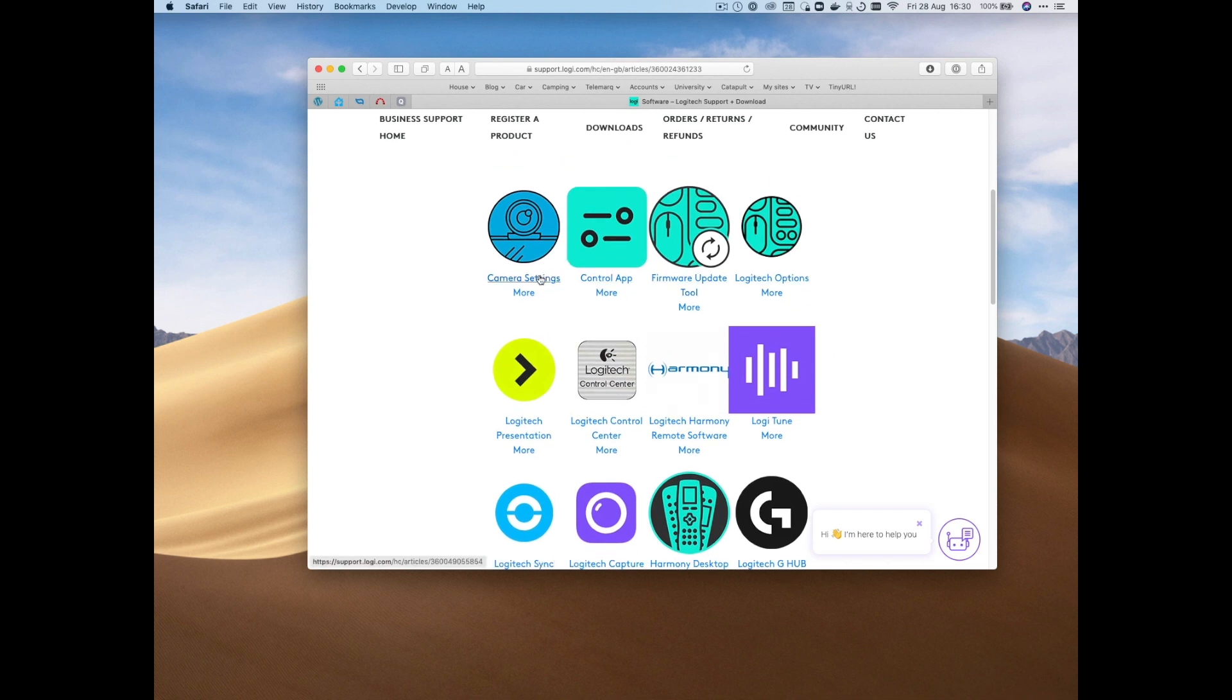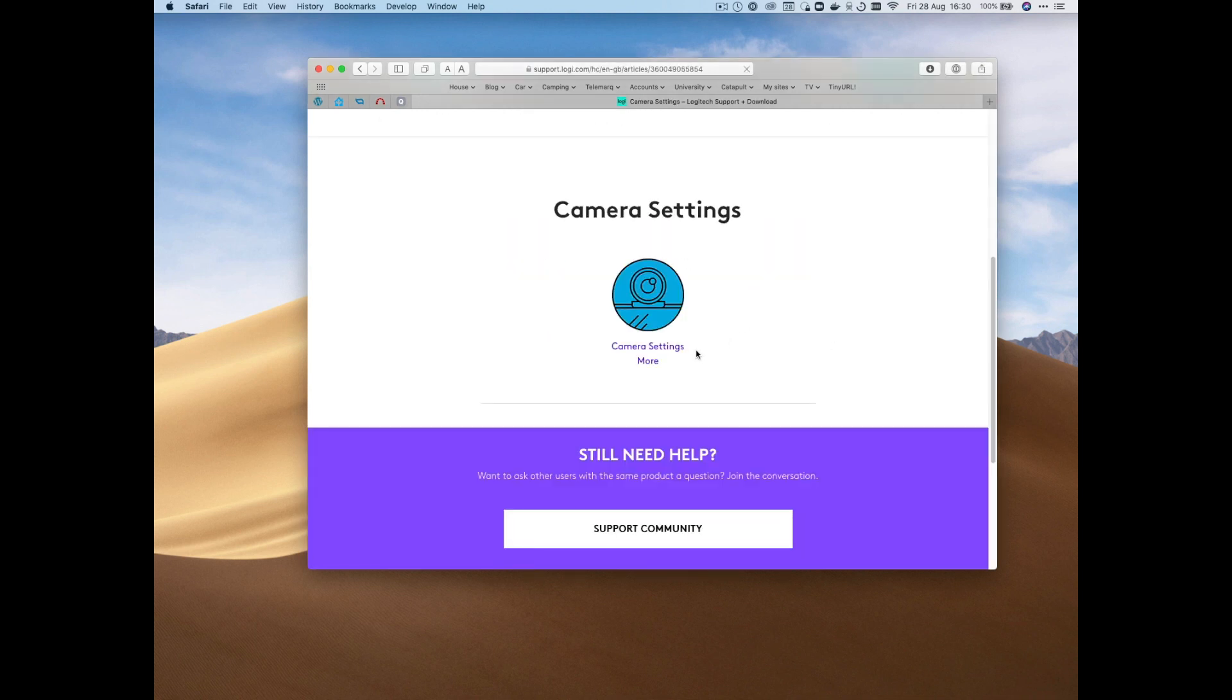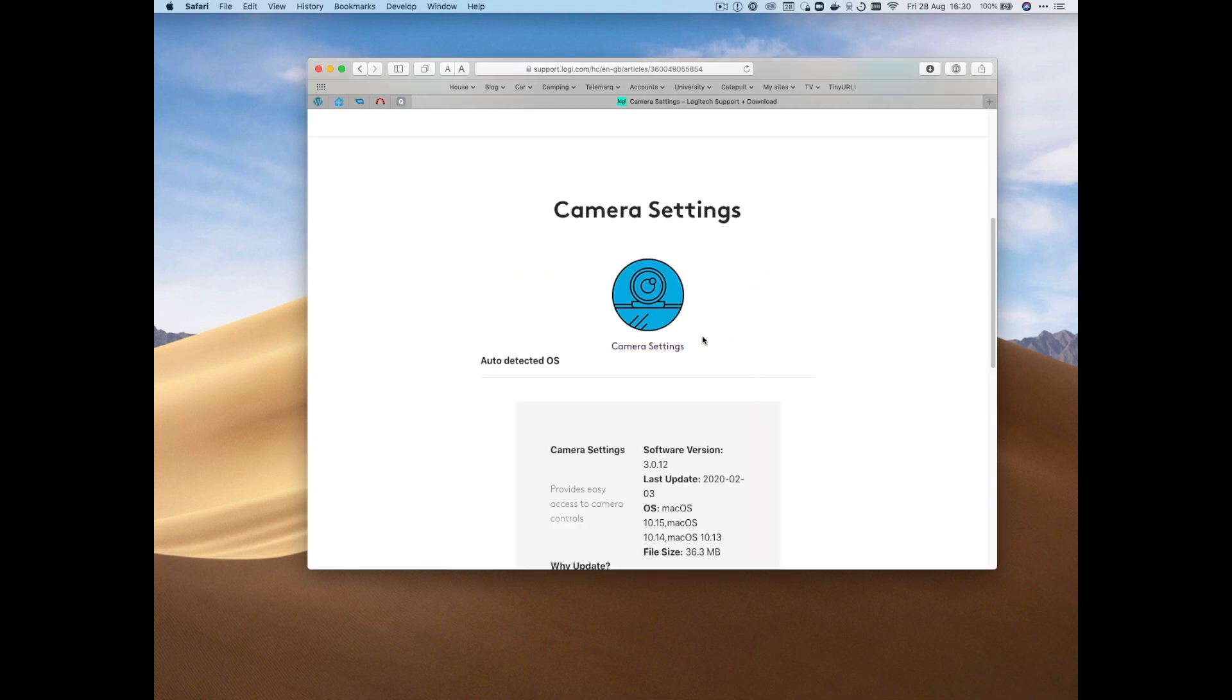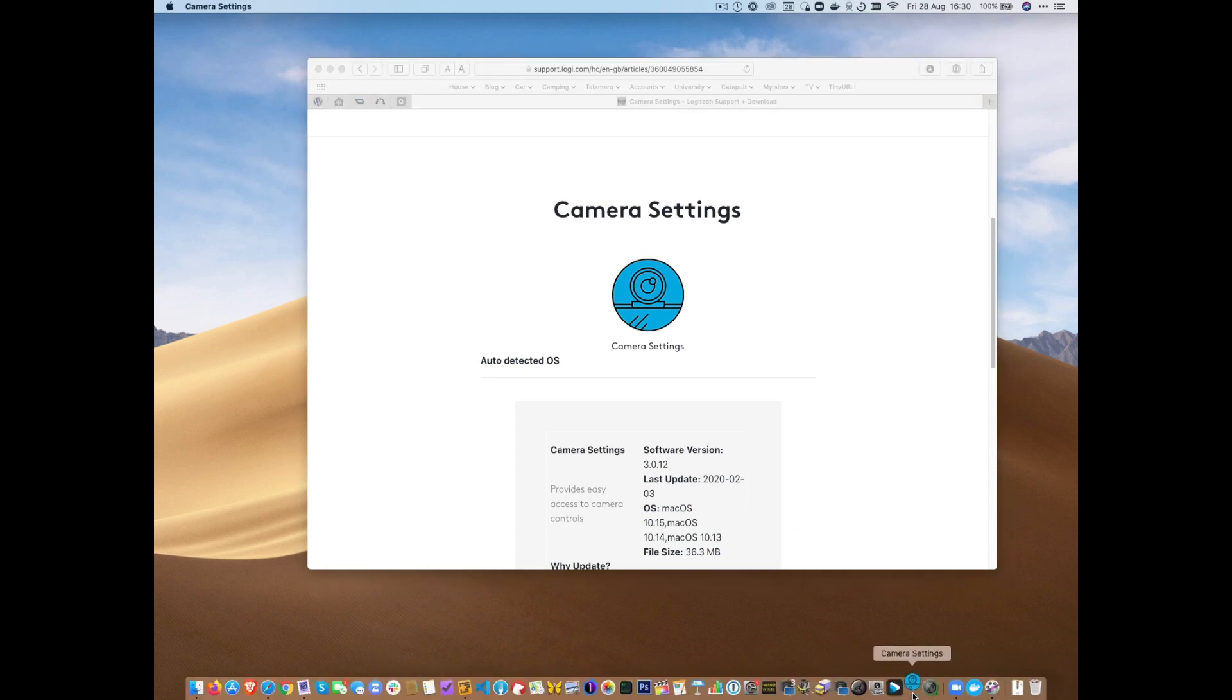However, what I want to focus on today is Camera Settings. So this is a little app which you can download for whichever operating system you have, but here's one I prepared earlier.